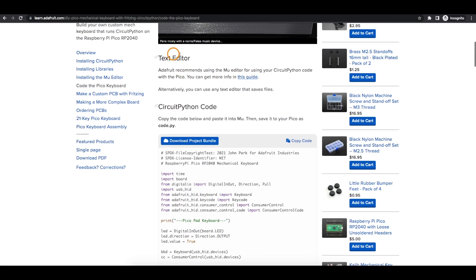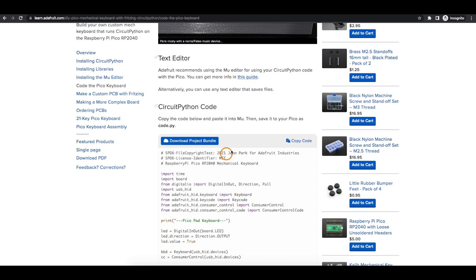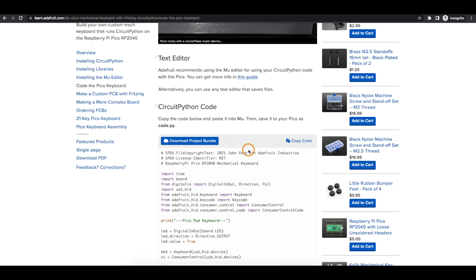Some of these Adafruit examples have a project bundle that you can download, so it'll include the code for the project and possibly any of those libraries, and then you can drag those into the Pico as needed. But I just wanted to make sure I have the latest correct version of the libraries to support the Python version I'm using.